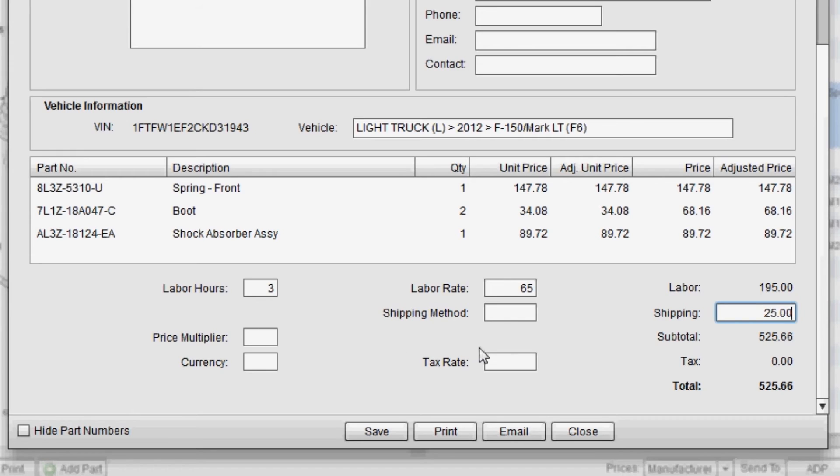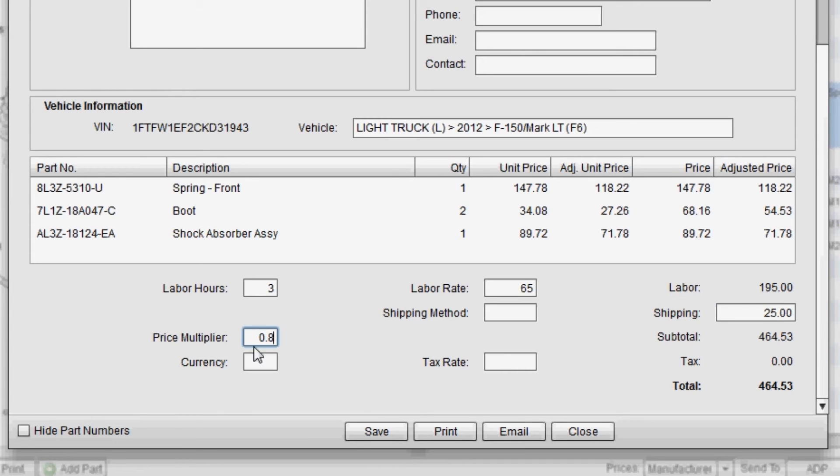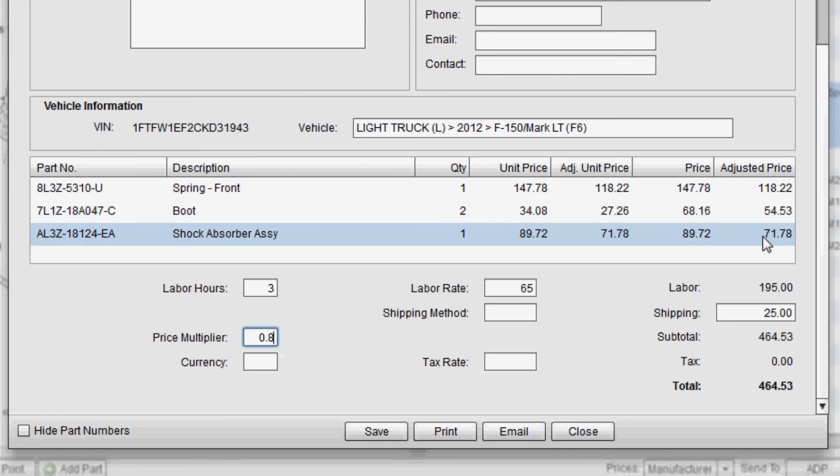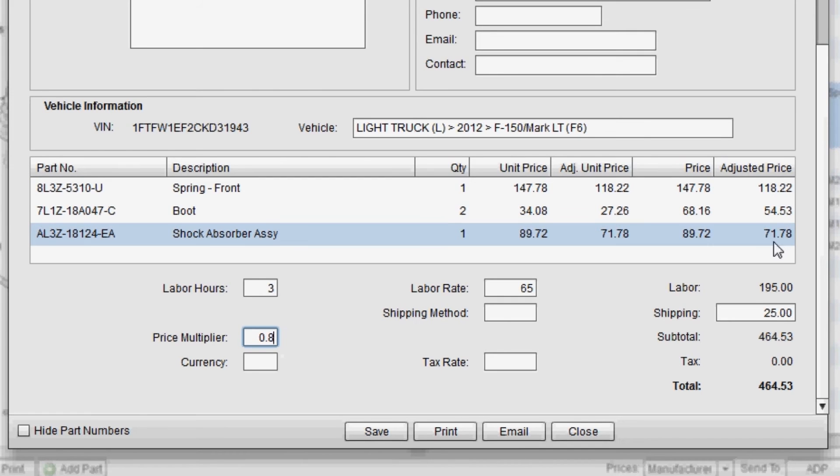And then in this field right here, you can add a price multiplier. So if I wanted to give this customer a 20% discount, let's say, on retail price, I could put a 0.8 price multiplier. And you'll notice that the prices get adjusted based on the discount.